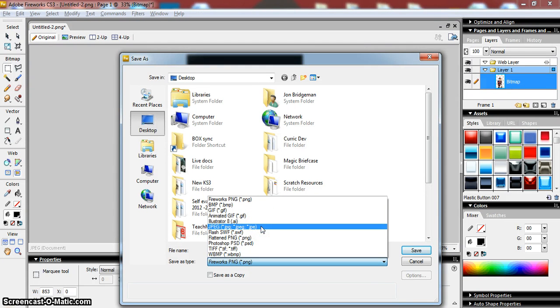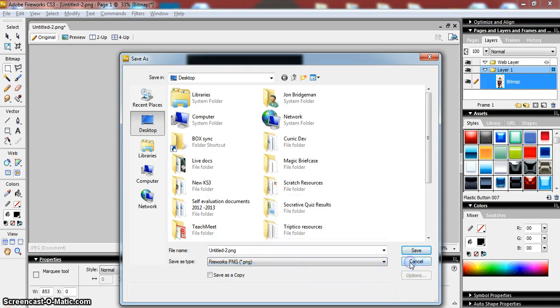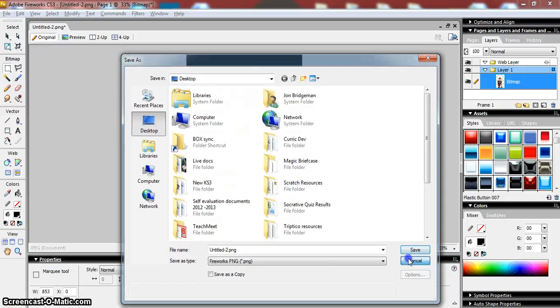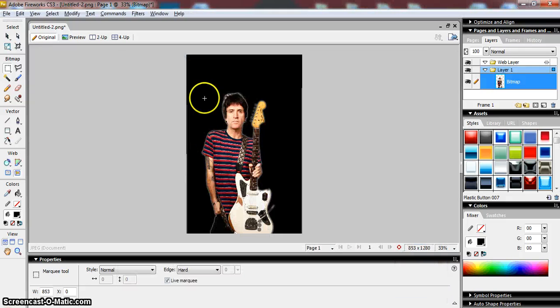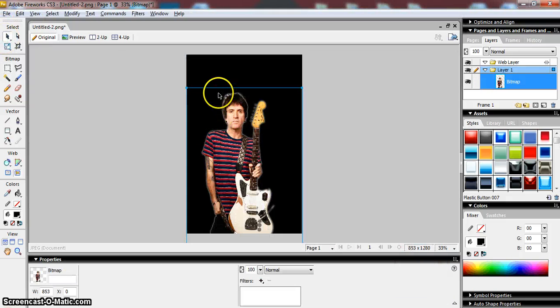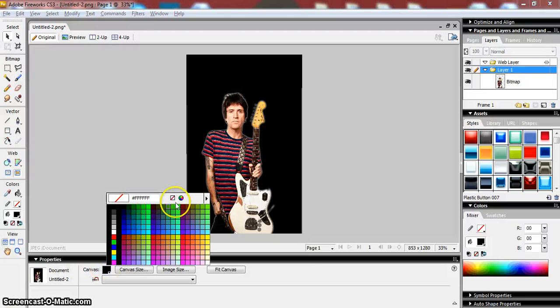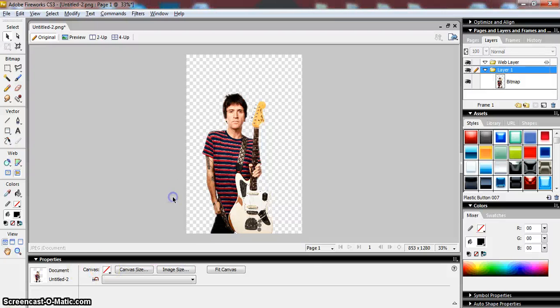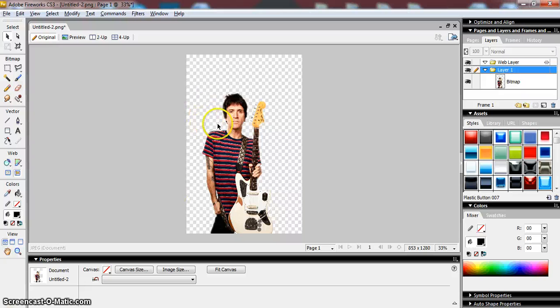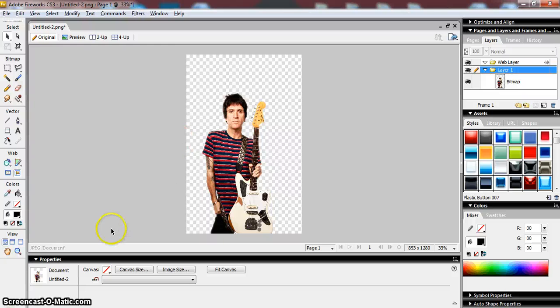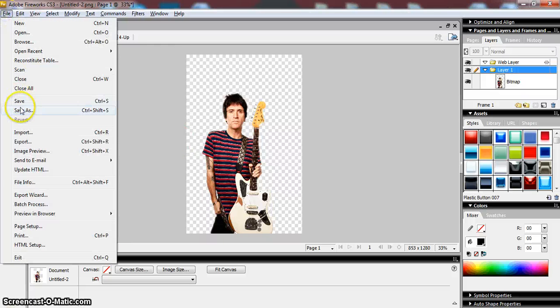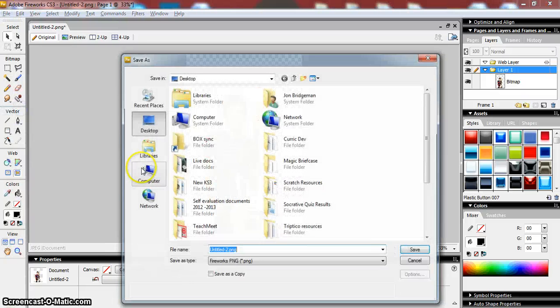There's no, you would just get the background back again, or you'd certainly not get the transparency recognized. You wouldn't get the background back but it would have an area of white around there as if you hadn't removed the background. So what you need to make sure is that you go to File, Save As.